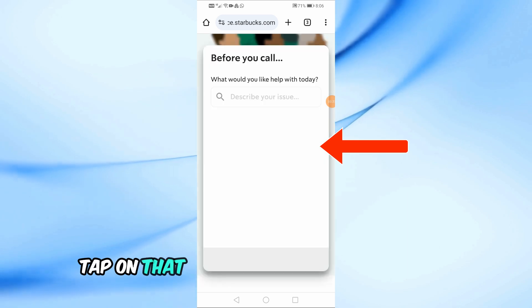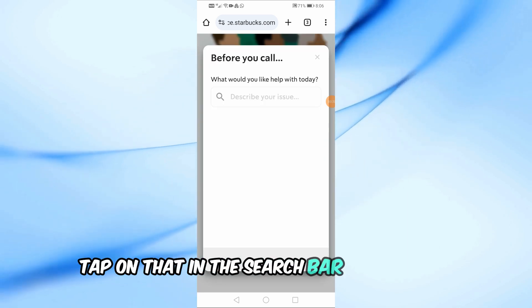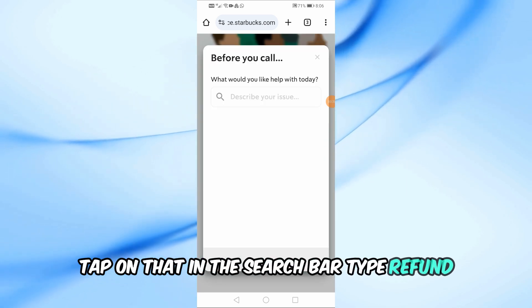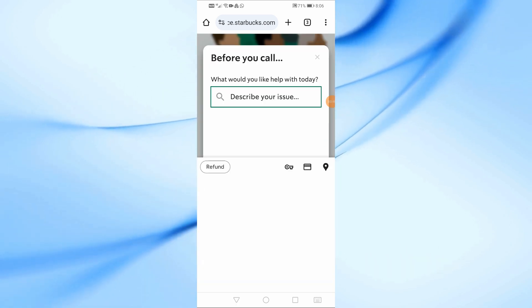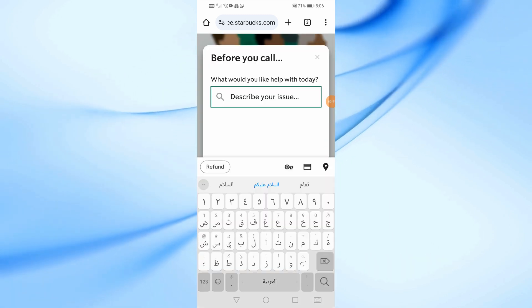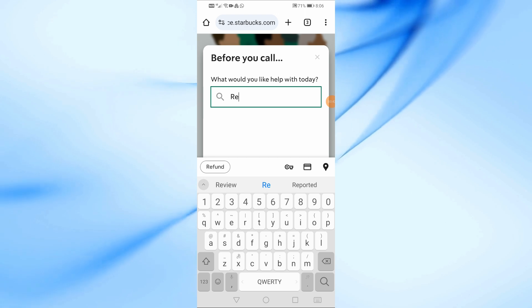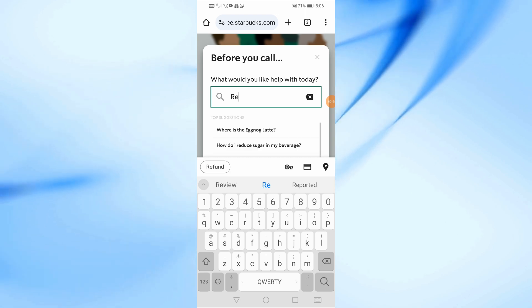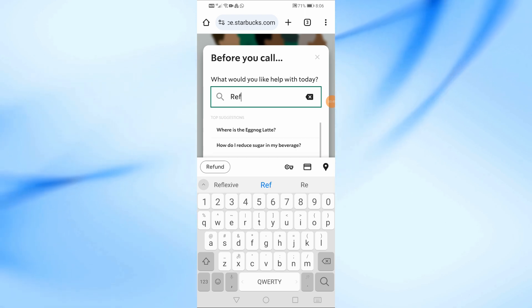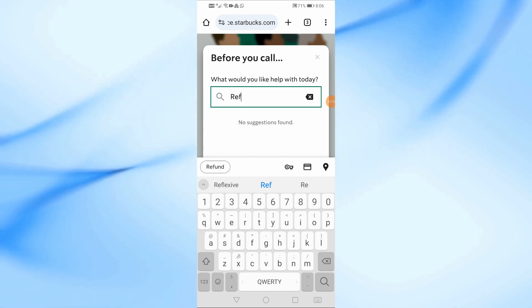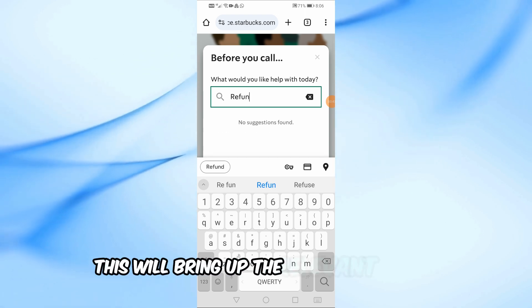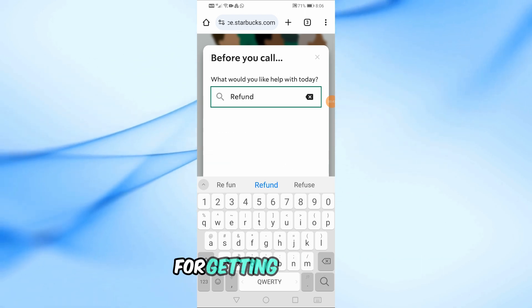Tap on that. In the search bar, type refund. This will bring up the relevant options for getting a refund.